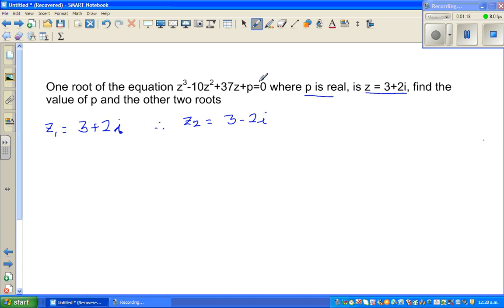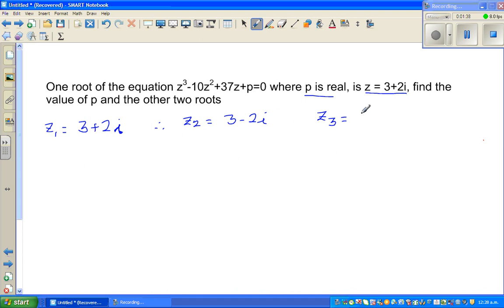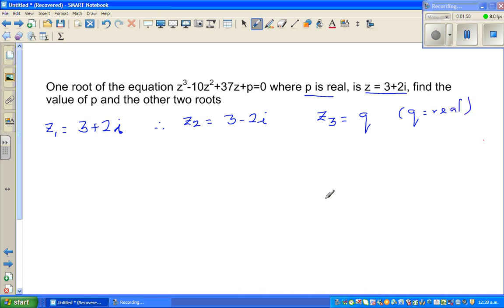Since this is a cubic equation, there is a third root z3. If two roots are complex conjugates of each other, the third root must be real. So let z3 = q, where q is real.